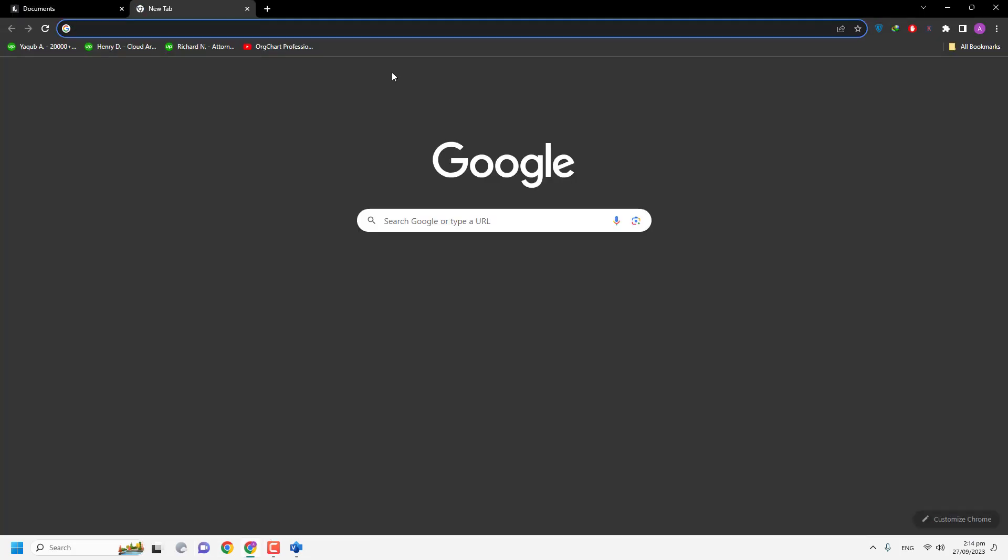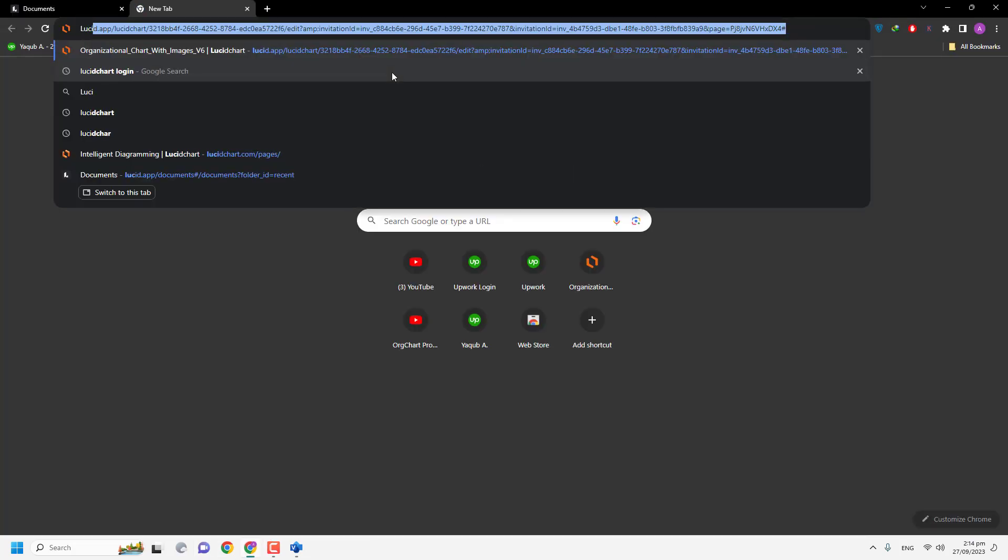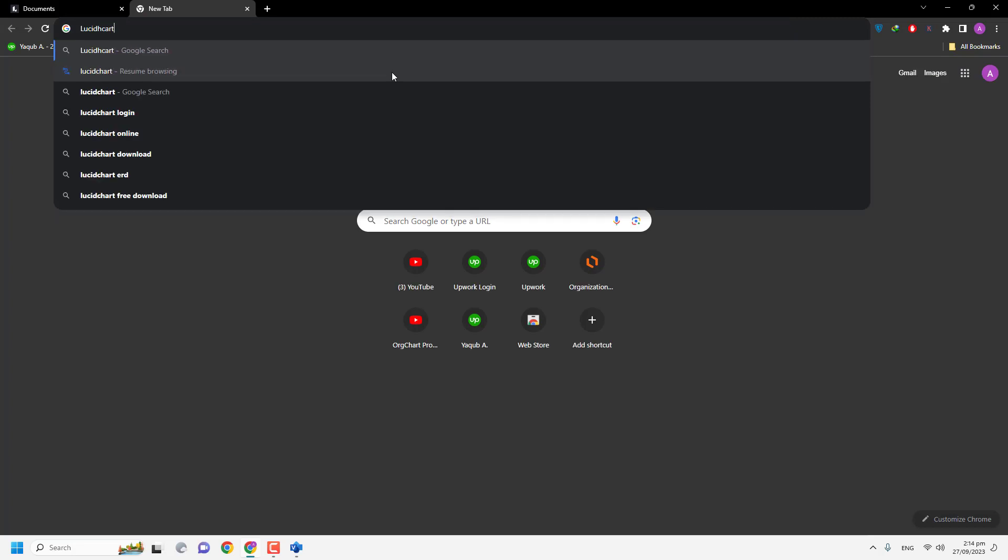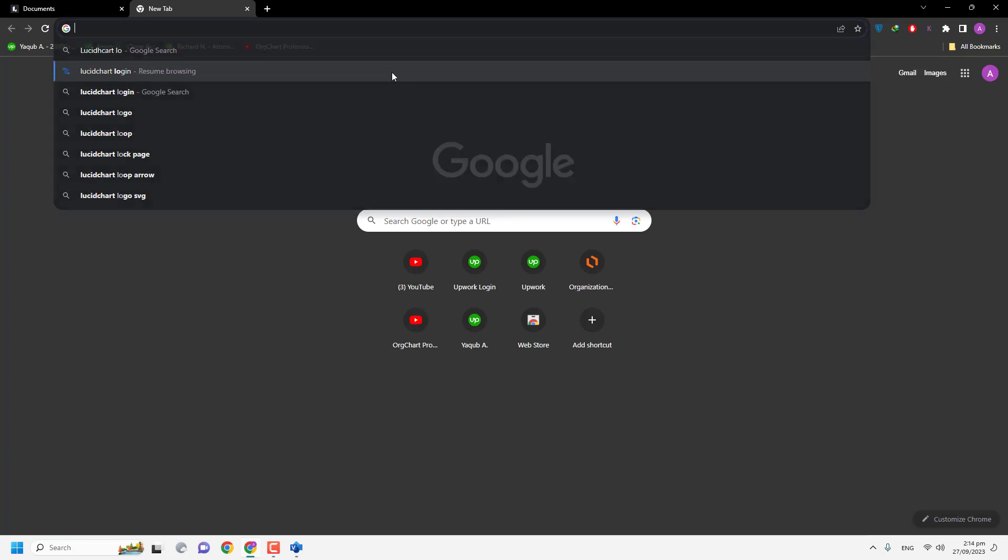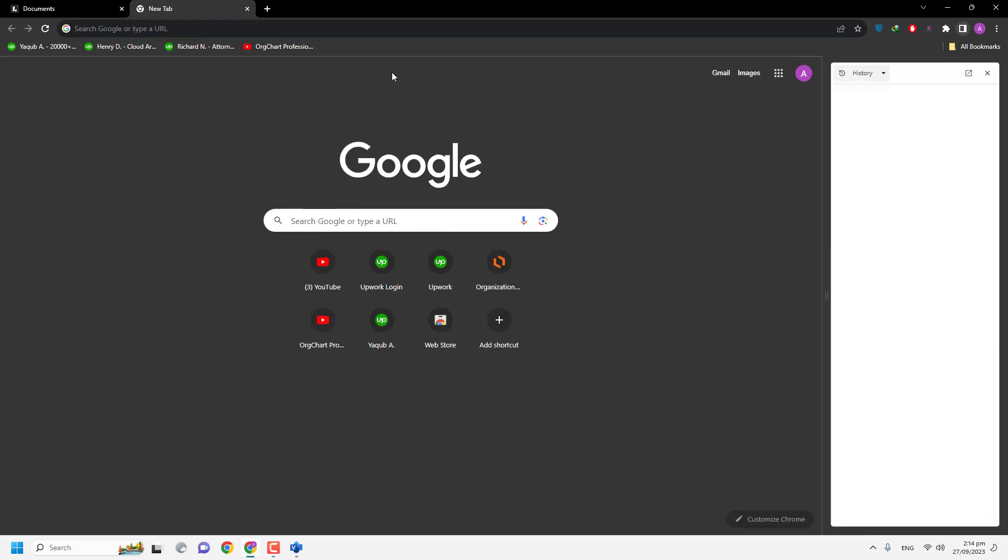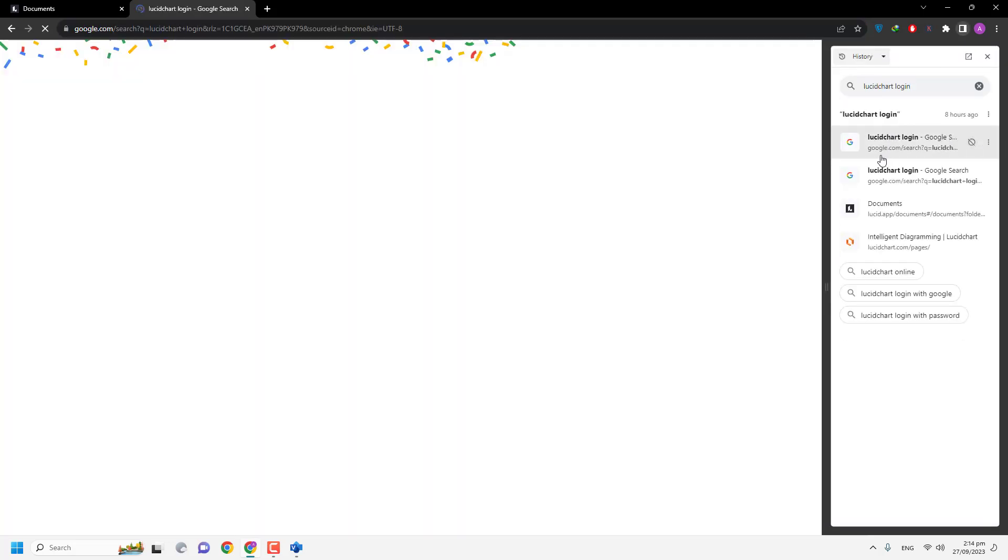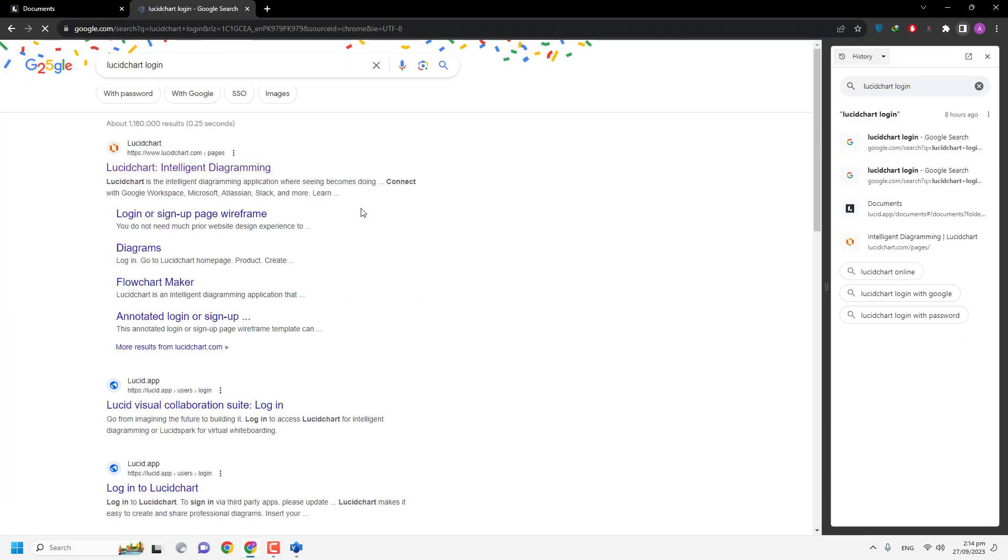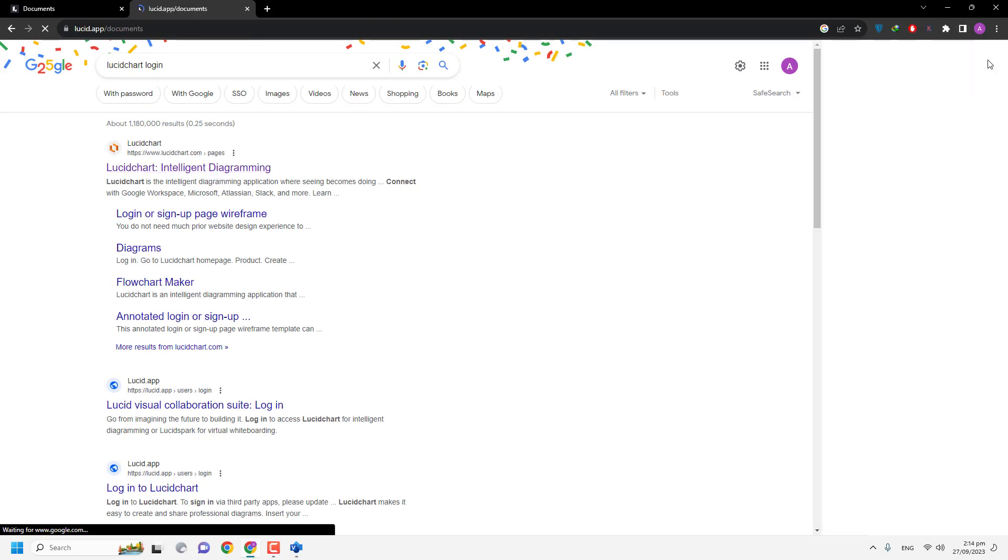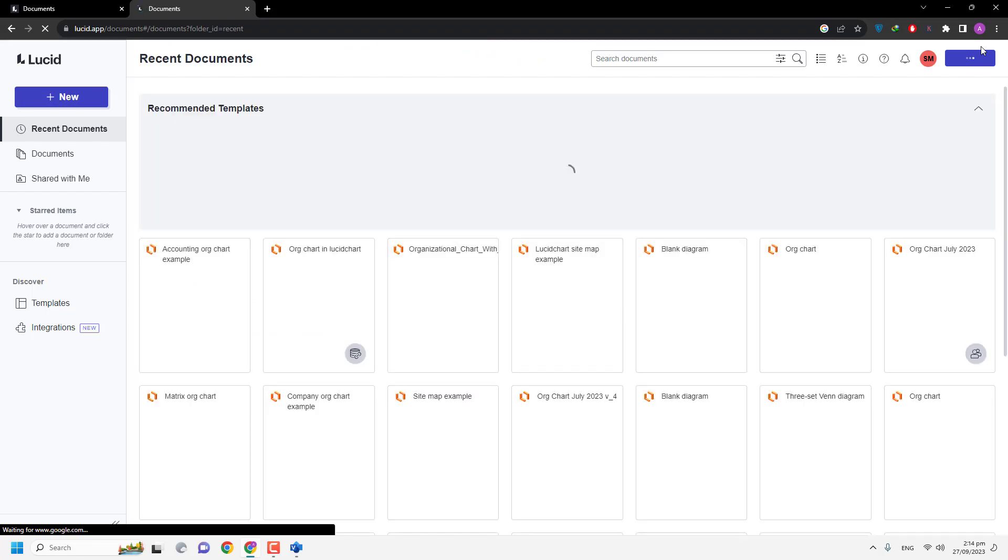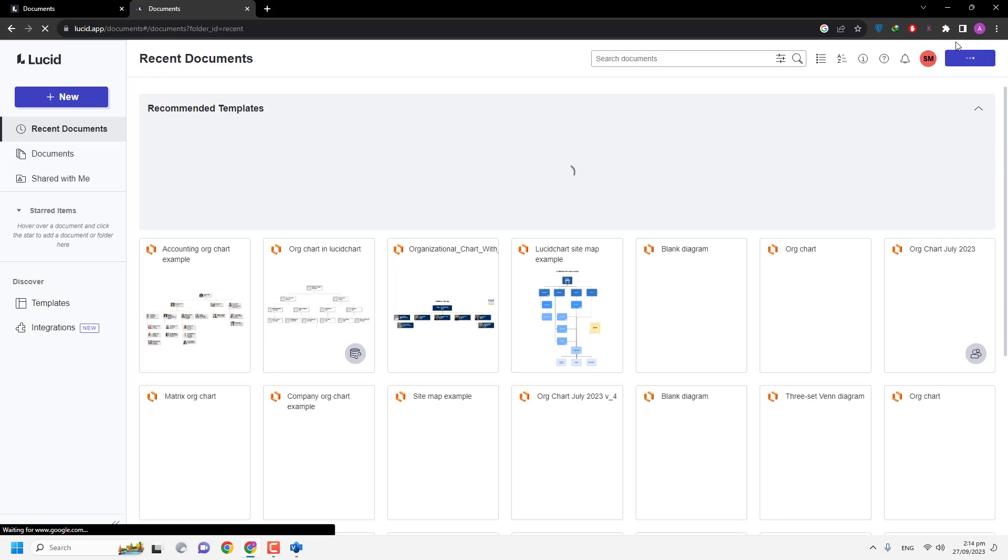So here is Lucidchart. Lucidchart is a paid tool. If you do not want to buy it, then you can also open your Visio document in Microsoft, as well as you can open your Visio file in Lucidchart.